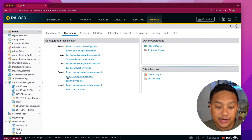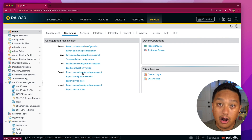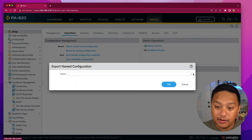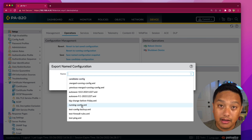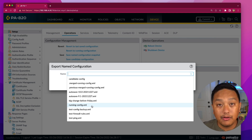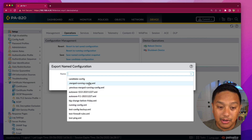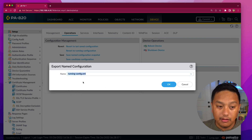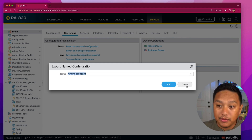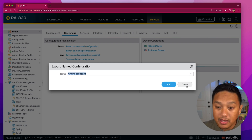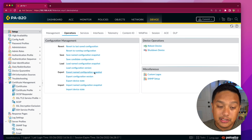The export operation is a nice operation to have because you can store your configuration off of the firewall. You click on Export Named Configuration and in the drop-down you can select the candidate config, which has not yet been applied to your firewall, or you can choose to export your current running config. This is useful if you need to load this configuration on another firewall. You select the configuration you want, click OK, and it will save it to your desktop. Then you can import it into another firewall for testing, or pre-configure another firewall with template rules.